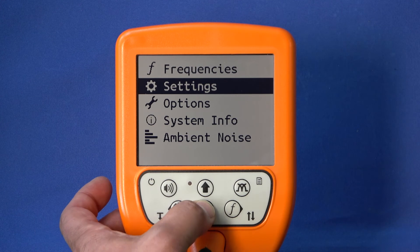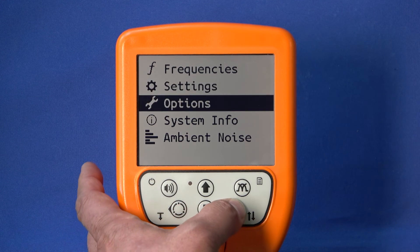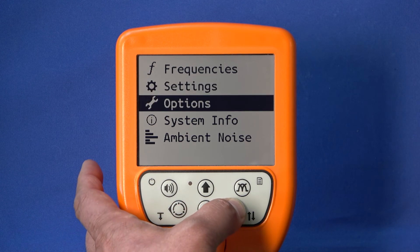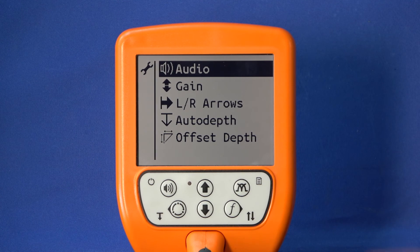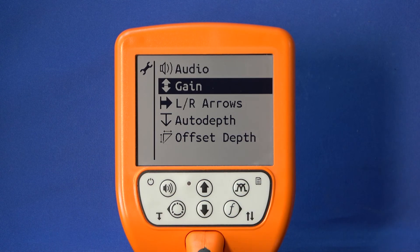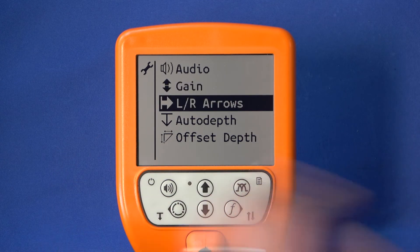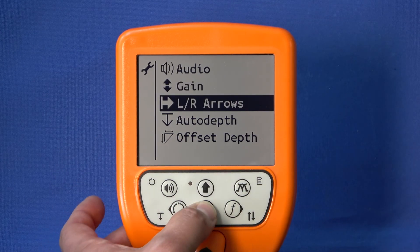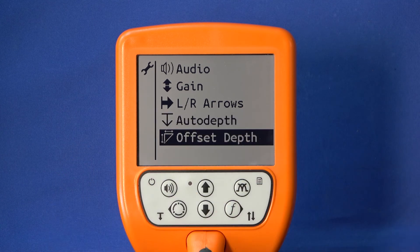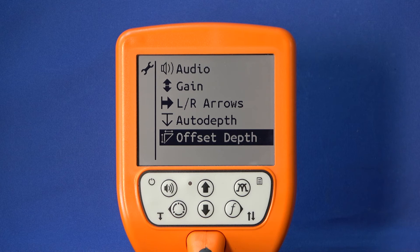In the Options submenu, you can adjust the acoustic signal output, make settings for amplification, switch the direction arrows off and on, enable or disable automatic depth measurement, and turn the offset depth on or off.